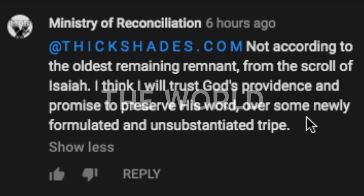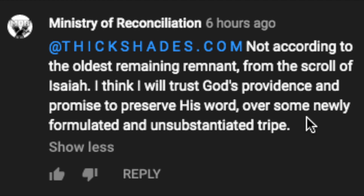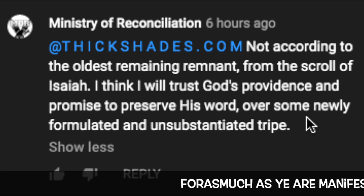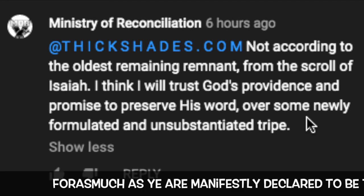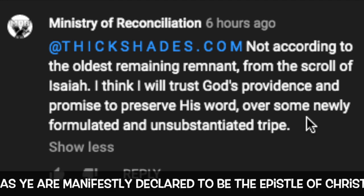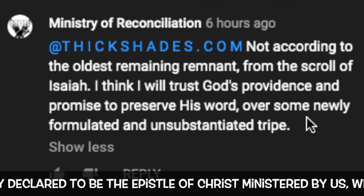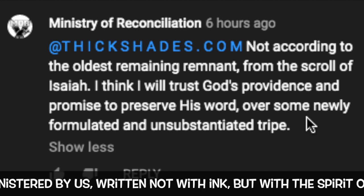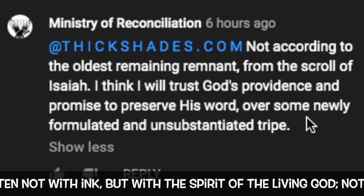Foolish ones like to appeal to the world while the wise appeal to the kingdom of heaven. For example foolish ones appeal to the oldest scrolls of Isaiah believing this God's preserved word. Likewise foolish ones like to believe God will write his word in ink but the wise know he writes it in the hearts of the saints.